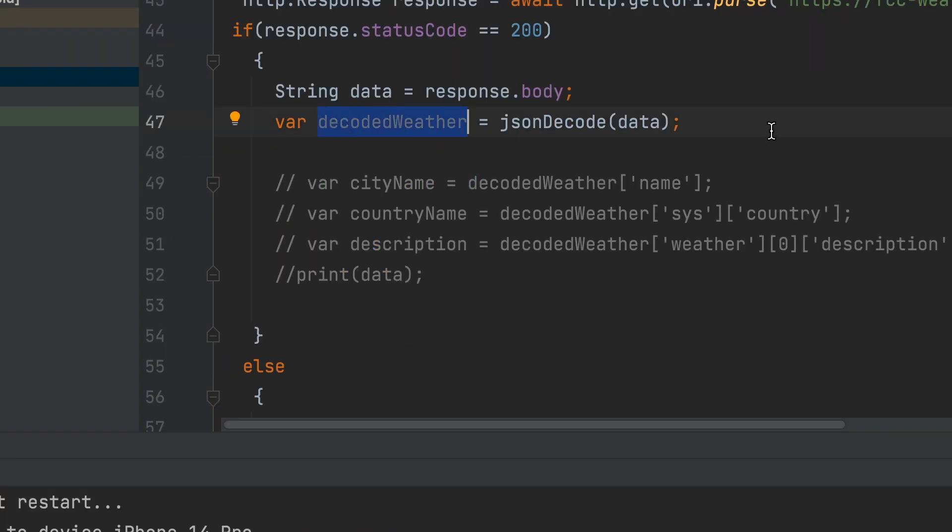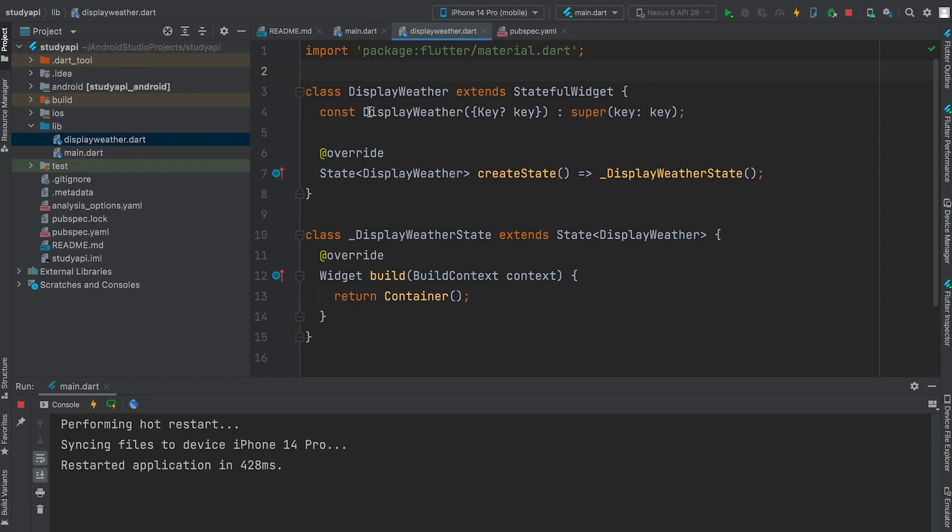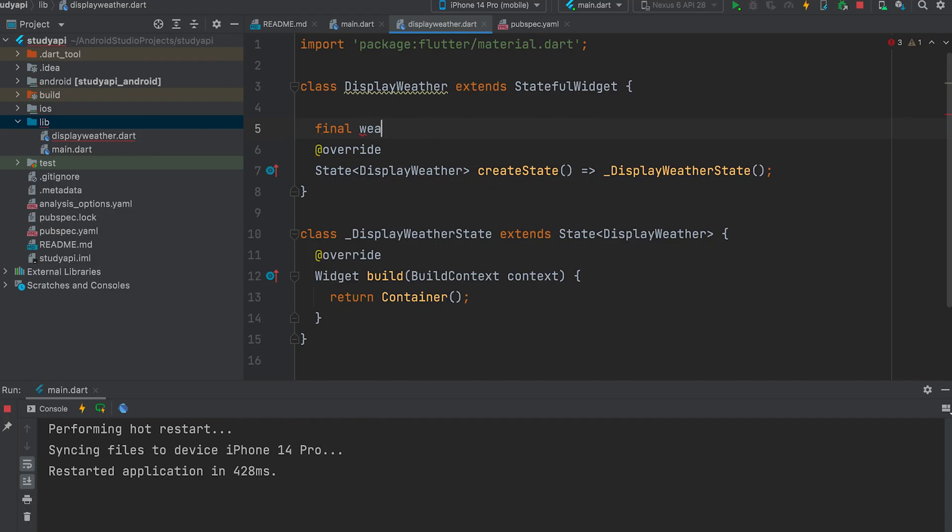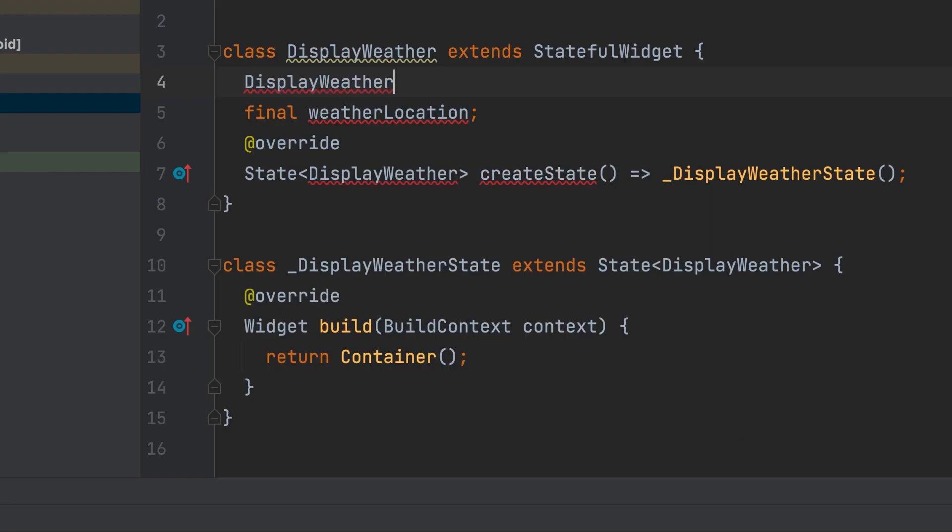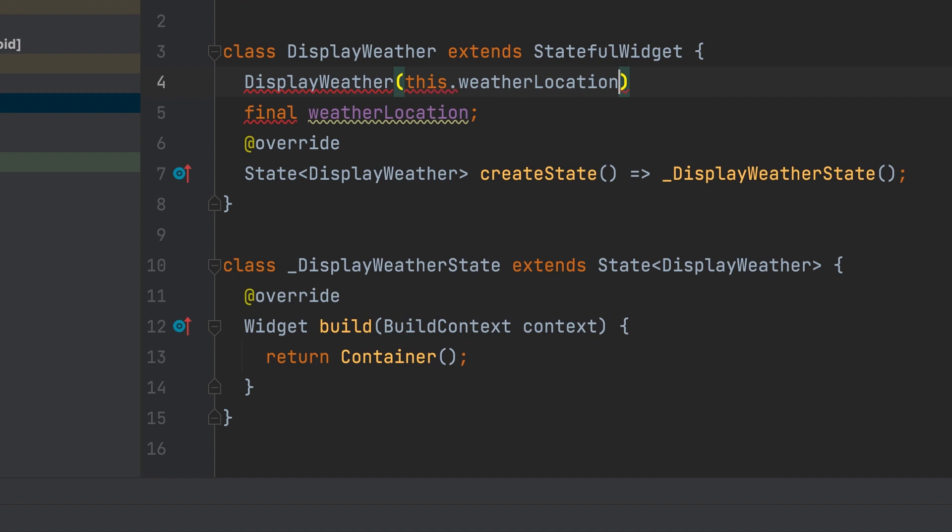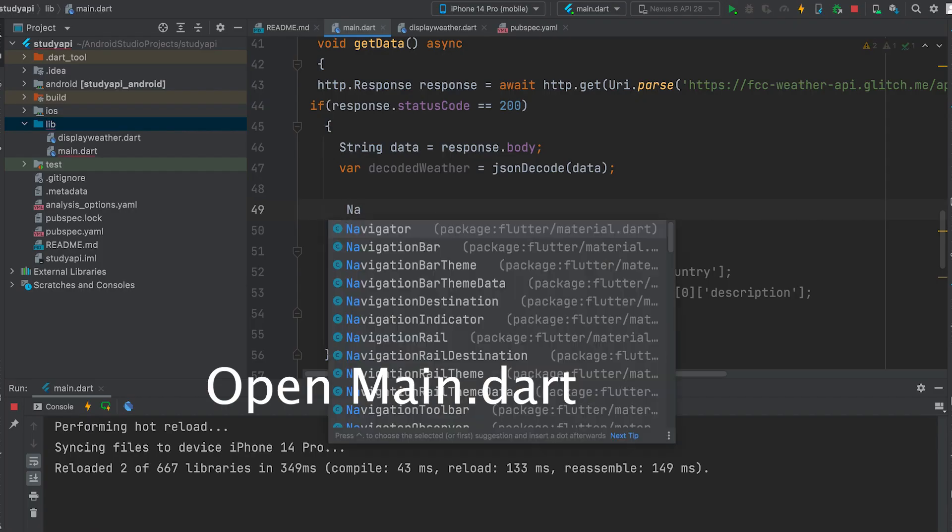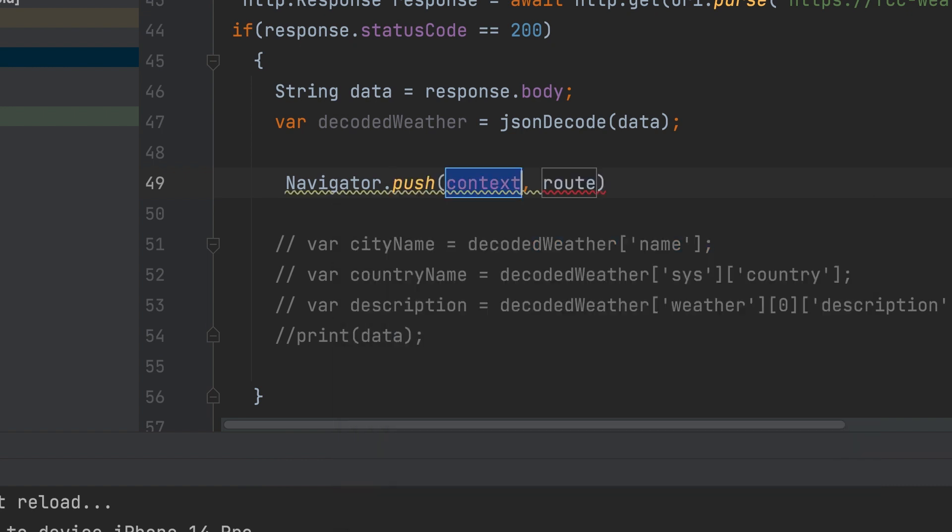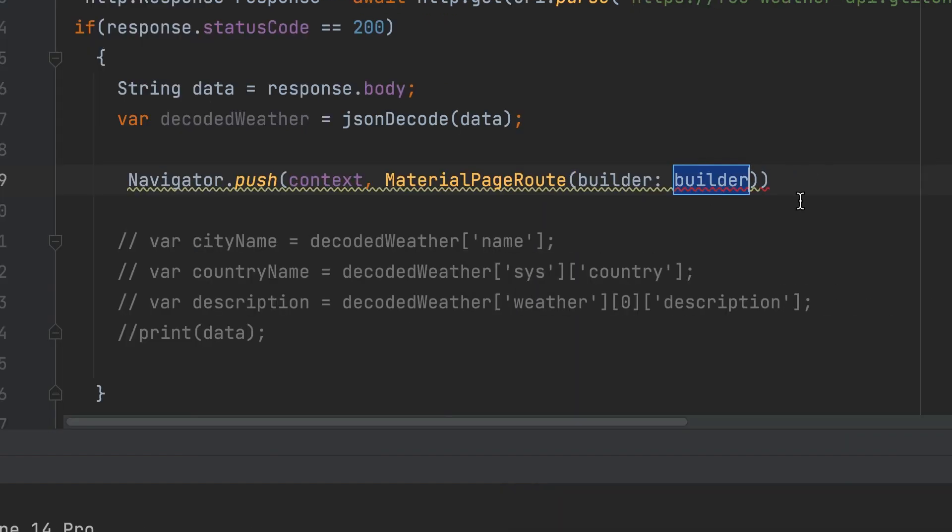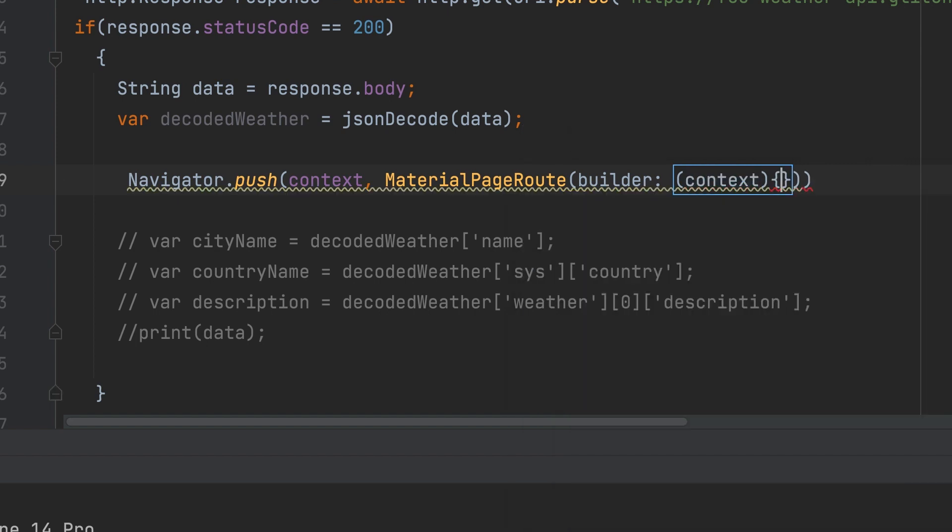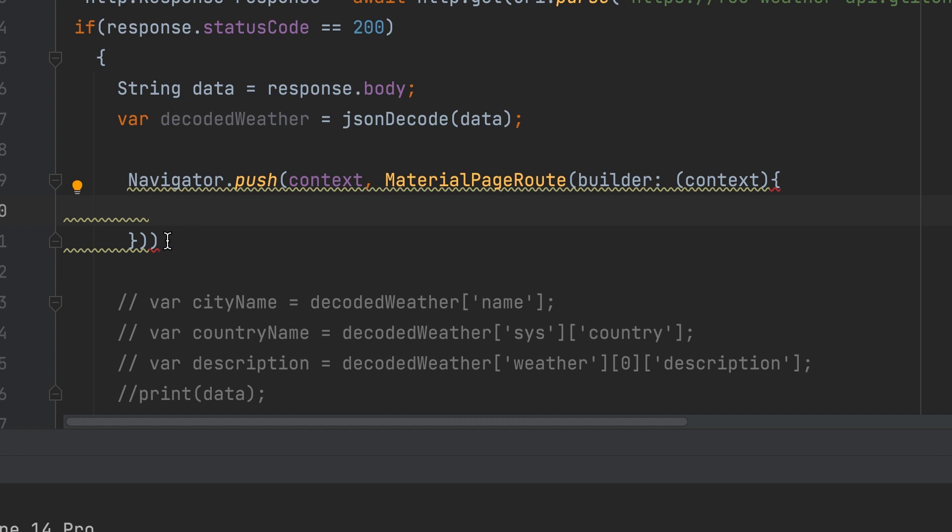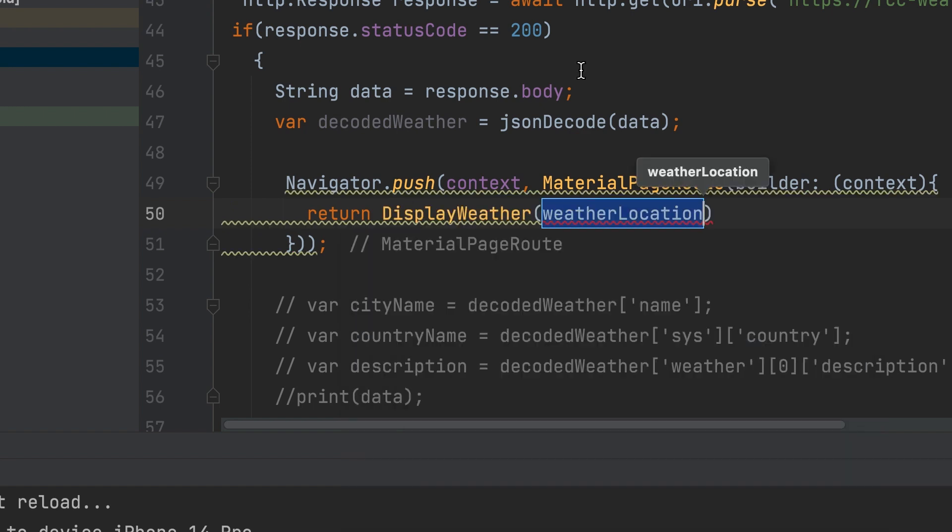The decoded weather data should pass to the new page. Create a constructor for that. Let's create a dynamic variable to pass. Weather location. Create a constructor. This.weather location. Load a new page using the navigator push method. Navigator.push. Context. Material page route. Builder context. Return our new page. Display weather.